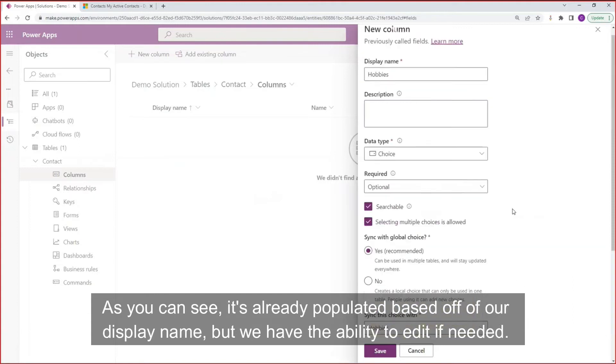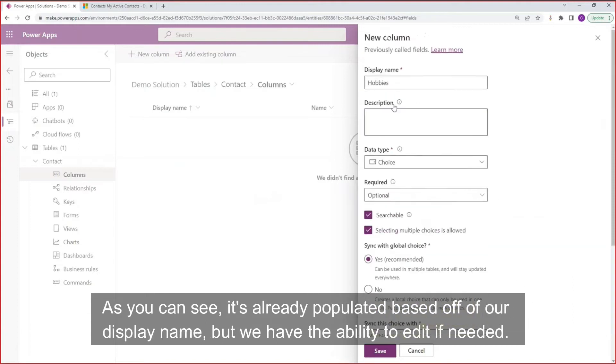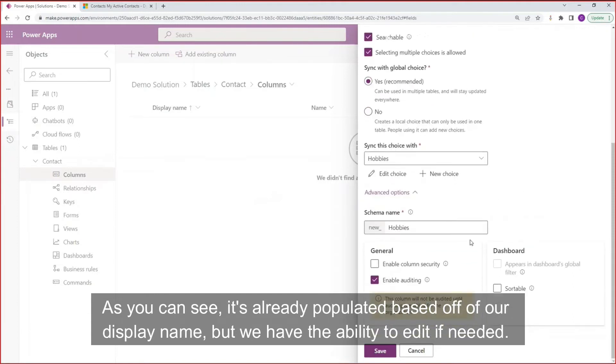As you can see, it's already populated based off of our display name, but we have the ability to edit if needed.